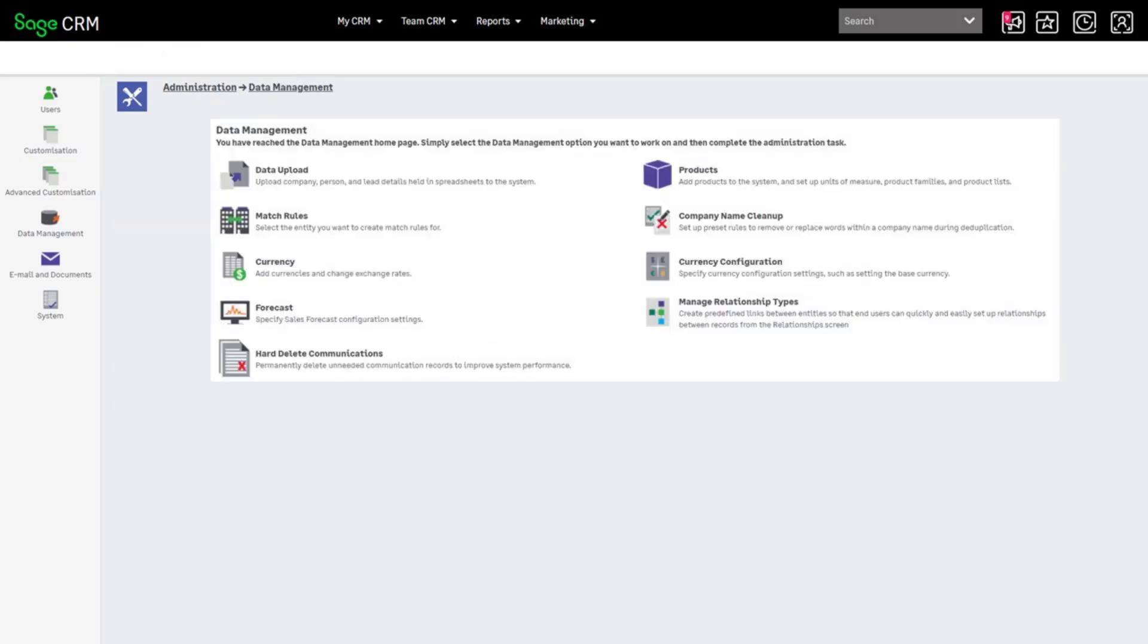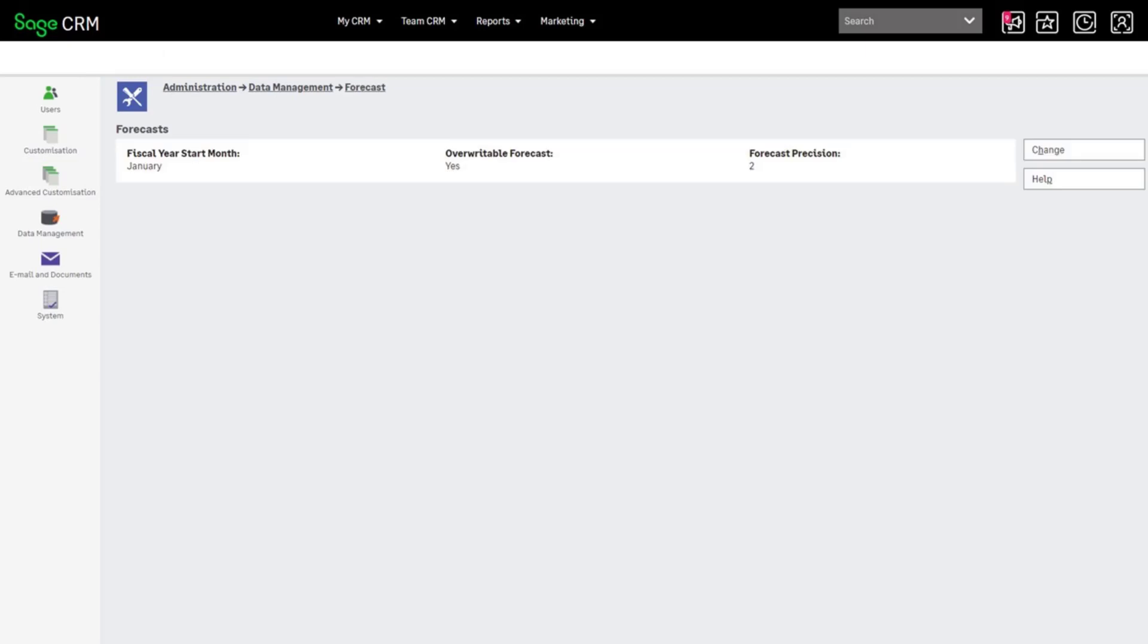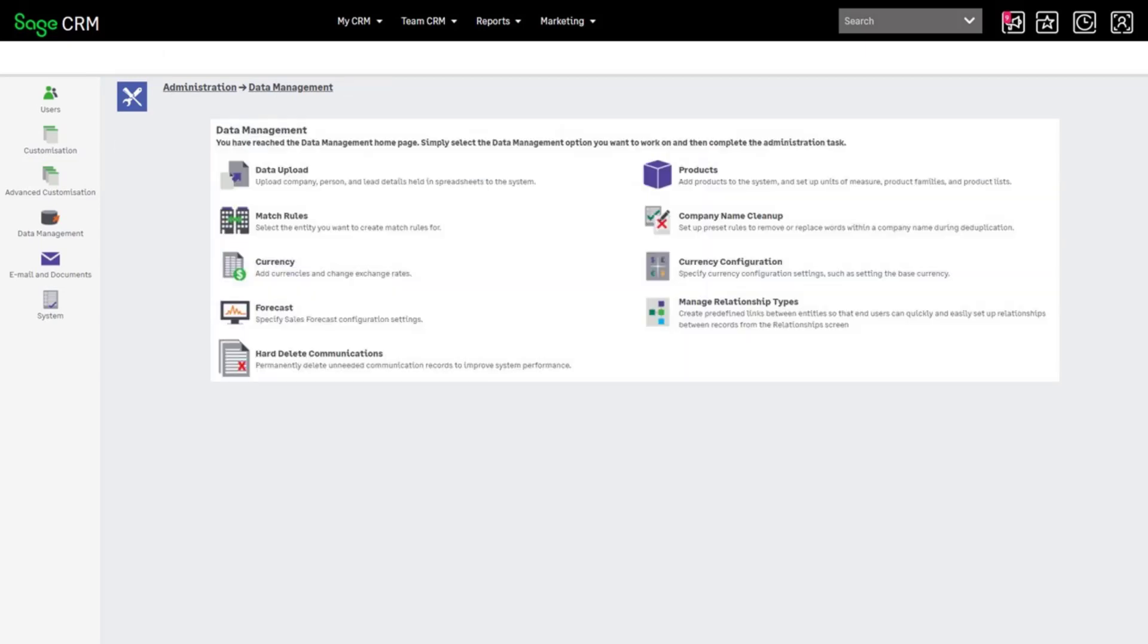For example, which month is Q1 in your organization, and currency exchange rates.